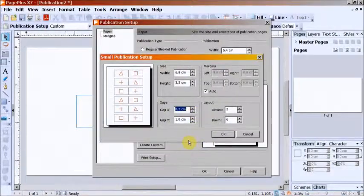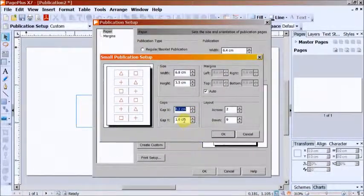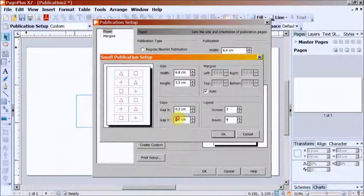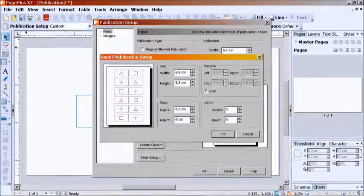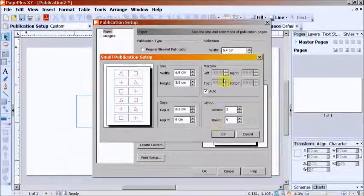Gap Y is 0. Left and right margins are 0.